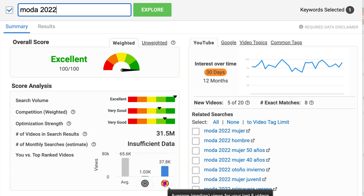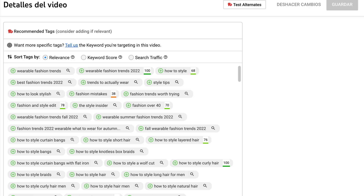Another great utility of this tool is the recommendations for keywords and relevant ones that it gives you within the details of the video. In this way, you only have to select the keywords for your topic that are more relevant to your content. In this case, I have many words marked in green that would be useful for my topic.